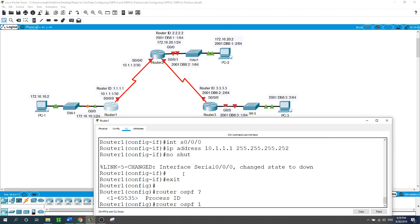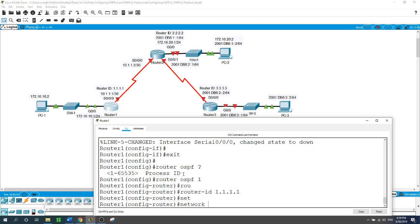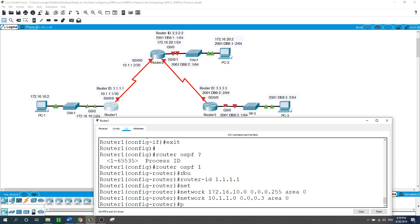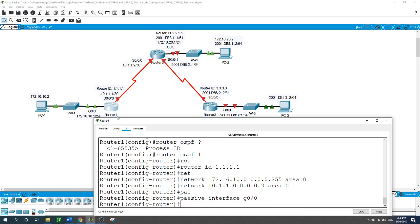Now I'll configure OSPF on Router 1 with process ID 1 and router ID 1.1.1.1. We have two networks: 172.16.10.0 with wildcard mask 0.0.0.255 in area 0, and 10.1.1.0 with wildcard mask 0.0.0.3 in area 0. I'll also set the passive interface on GigabitEthernet 0/0.